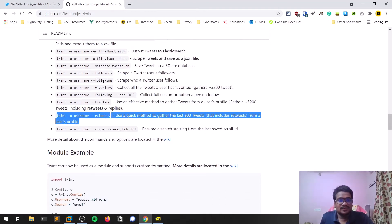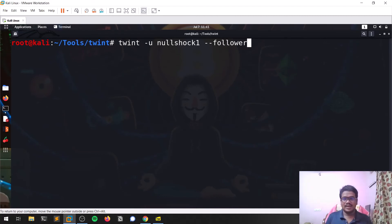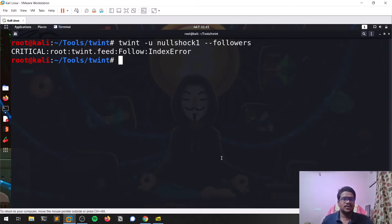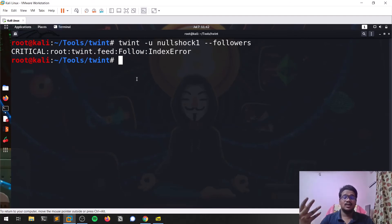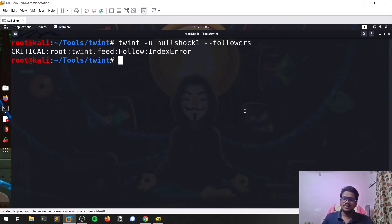Using twint --followers will provide all the followers of a given account. Sometimes it doesn't work — you can see an error like 'critical: Twint feed follow index error.' This is due to too many requests, or because the account follows a large number of people. You can search for this error on Google or check the GitHub issues tab, where there are documented solutions. Sometimes tools don't work all the time, but overall this is a great tool to start with for Twitter OSINT. In future videos we'll also discuss OSINT on other social media platforms.